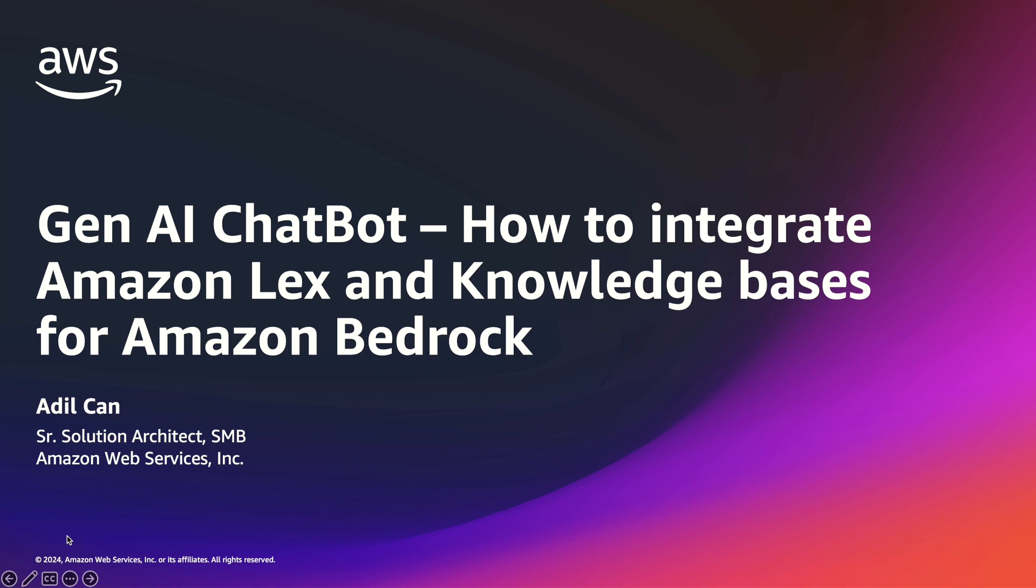My name is Adil Ken and I'm working for AWS more than four years as a senior solution architect.